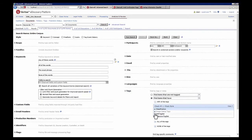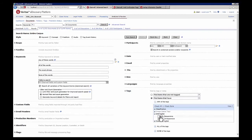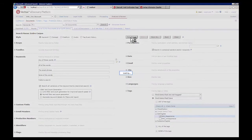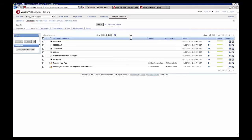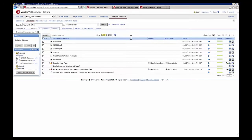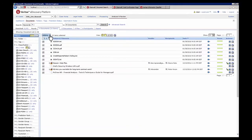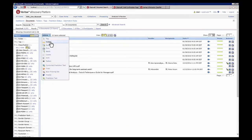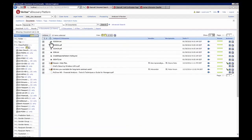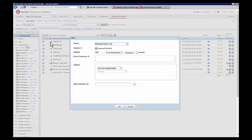Once we're finished, we simply run a search using that same SAR responsive tag to collect all the documents now in scope for production for this particular data subject. We select all those tagged documents and then set a folder to which we'd like to export the final documents.